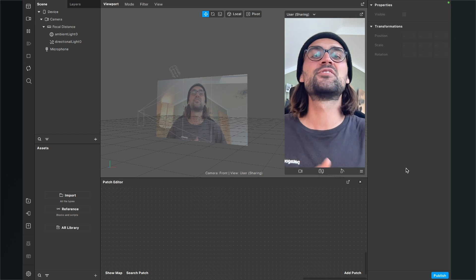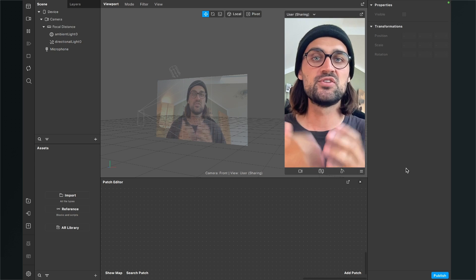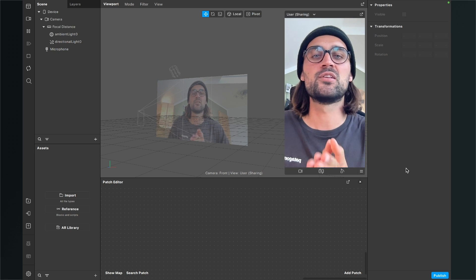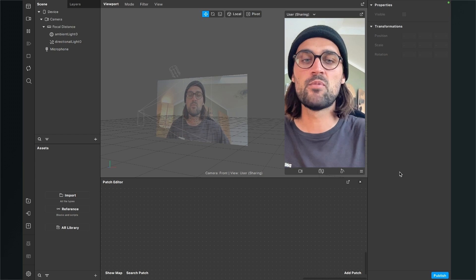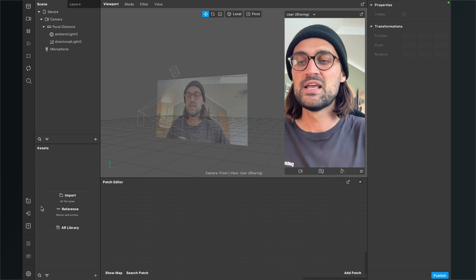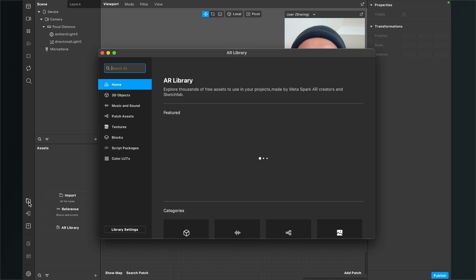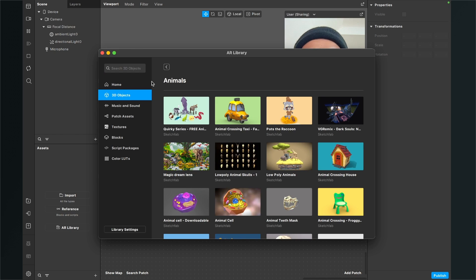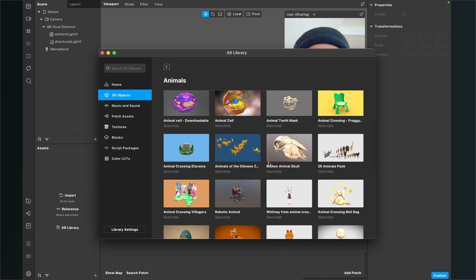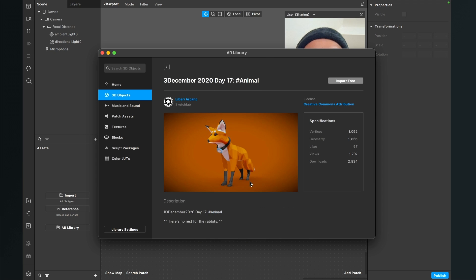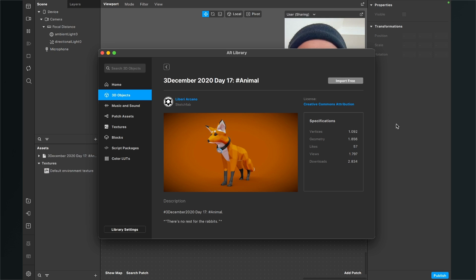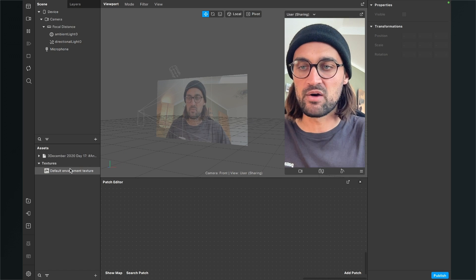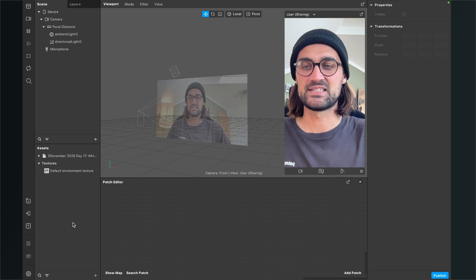The first thing we have to do is import a 3D object. You can use any 3D model you want, but I will use a 3D model from the Spark AR library. So we go to the left hand side to the AR library, then down to 3D objects. I'll place an animal — I'll go with this fox. When you've decided, click on 'Import Free' and after the download is done, the 3D object is imported to our project and visible in our assets panel.